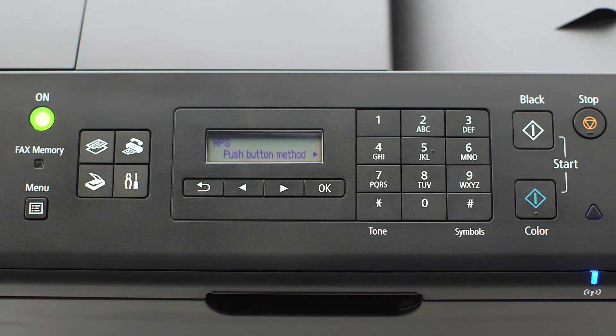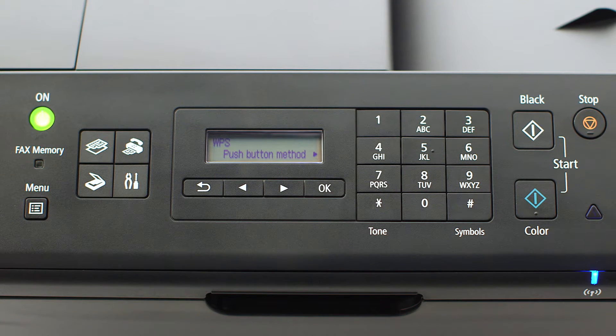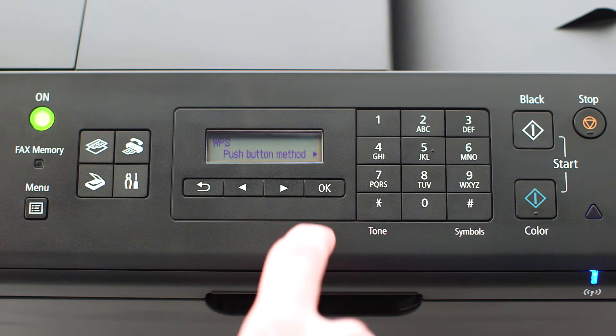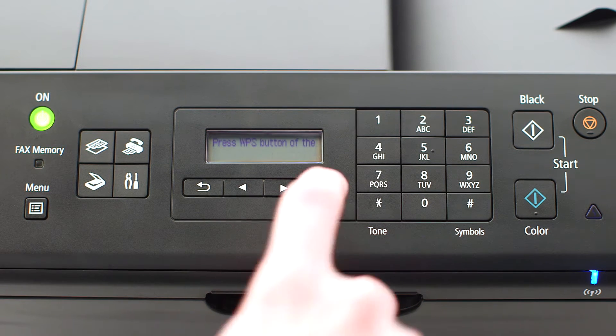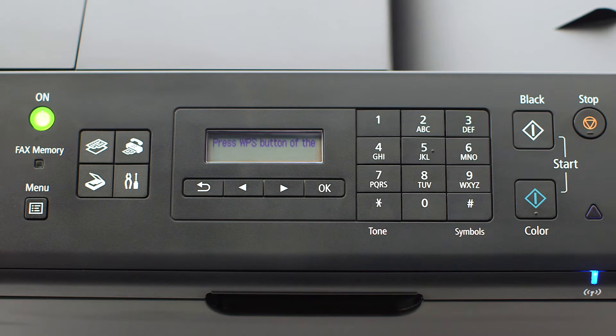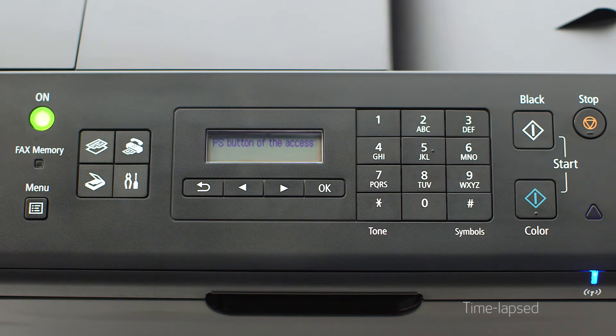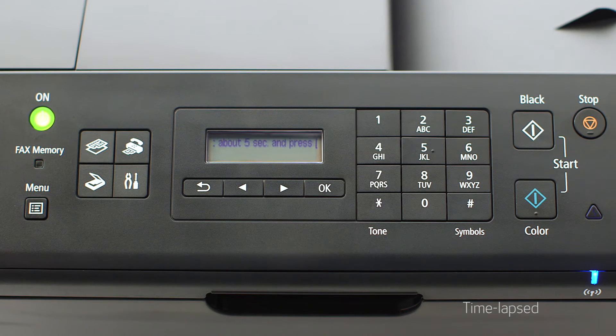Next, select Push Button Method and press OK. You will now see scrolling text on the screen. Now you are ready to activate WPS on your wireless router.